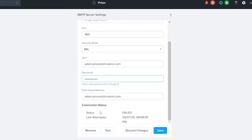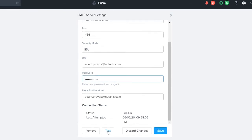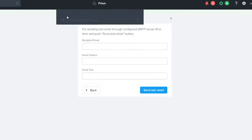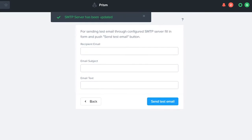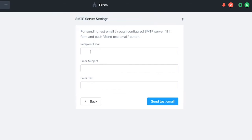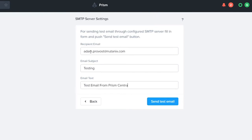I can actually test straight from here. My recipient email is adam.provost@nutanix.com, the subject is going to be 'testing,' and my email is going to be 'test email from Prism Central.' I'm going to go ahead and click send my test.